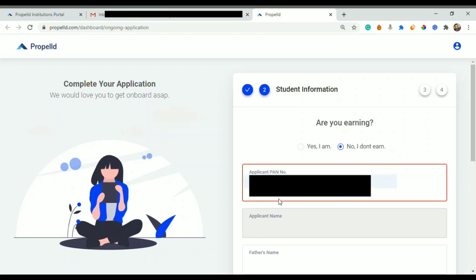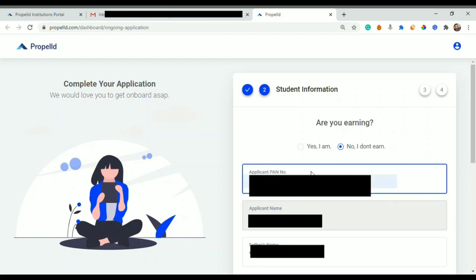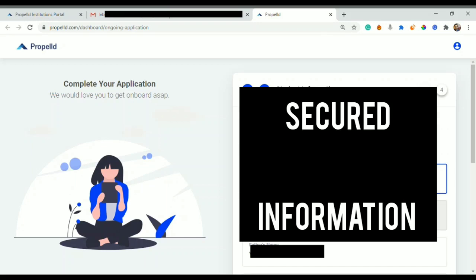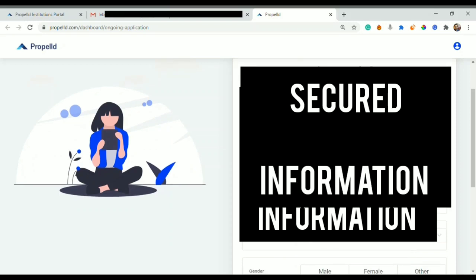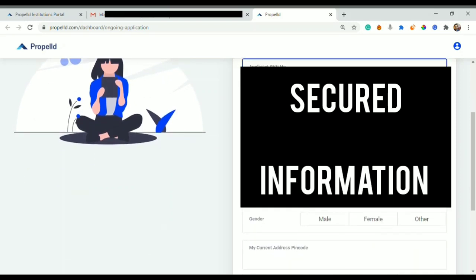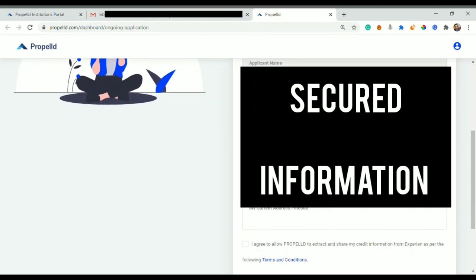Are you earning? Yes I am. And if you are not working then you can tick mark on 'No I don't earn'. After that you will fill your PAN number. I'll fill the PAN number and it will take some time but the system will auto-fill several details.